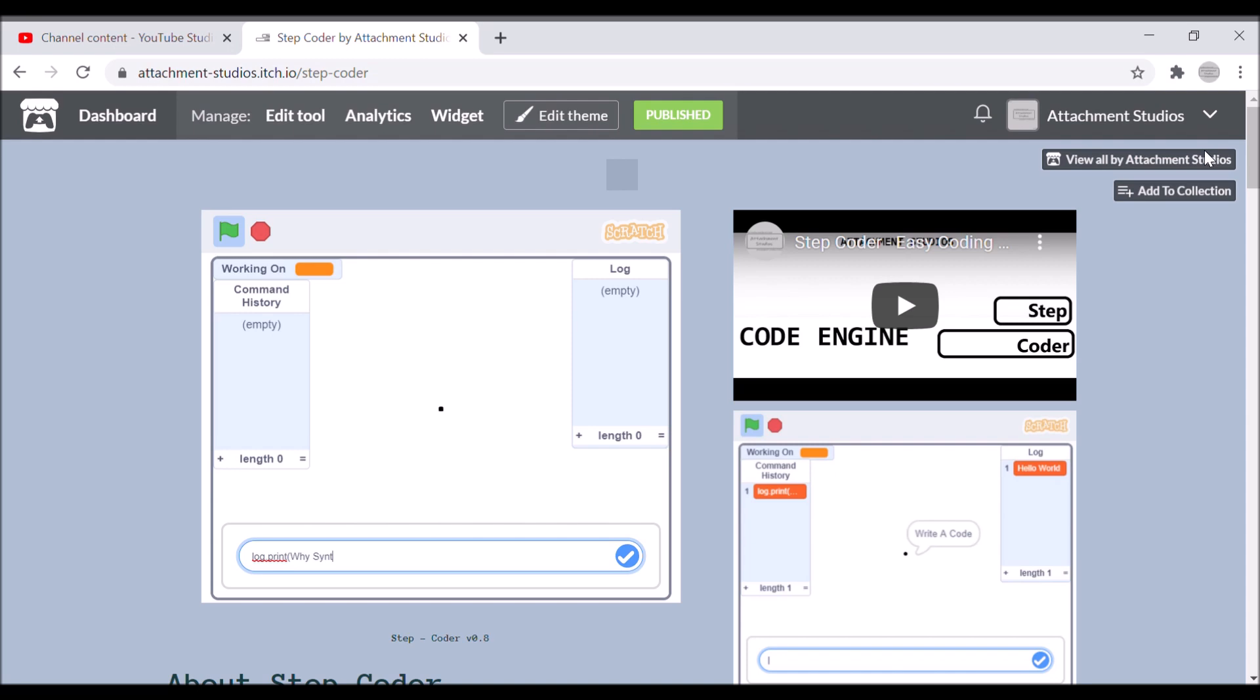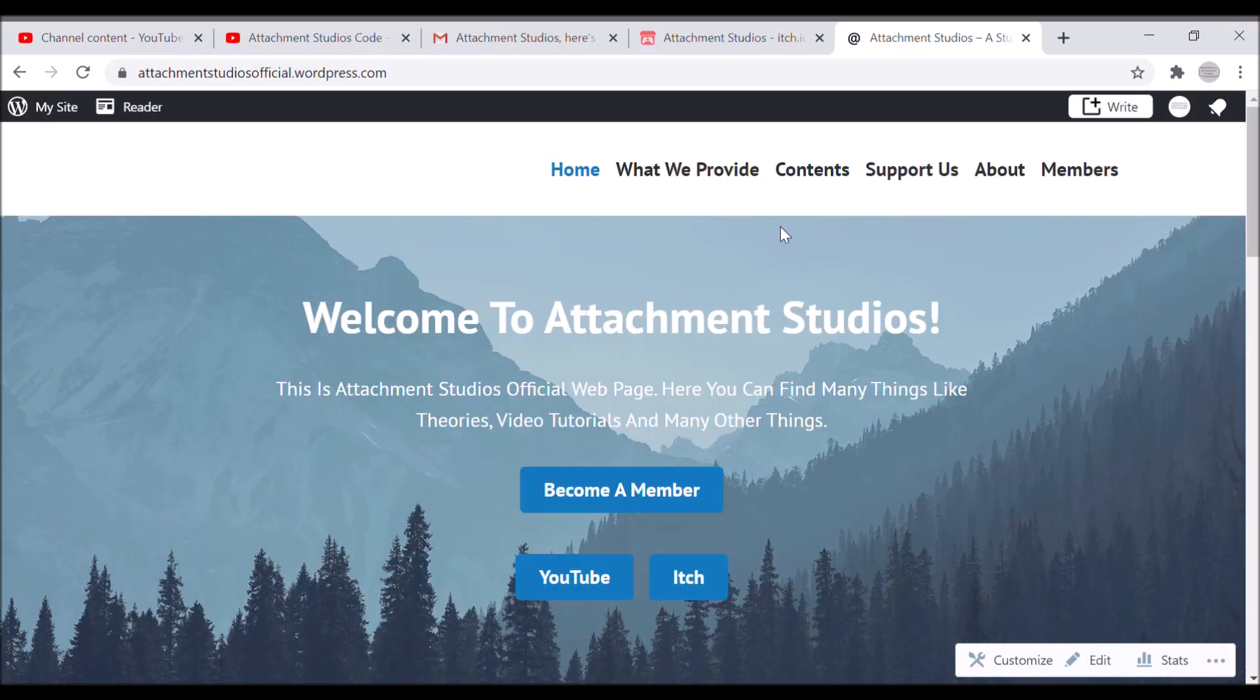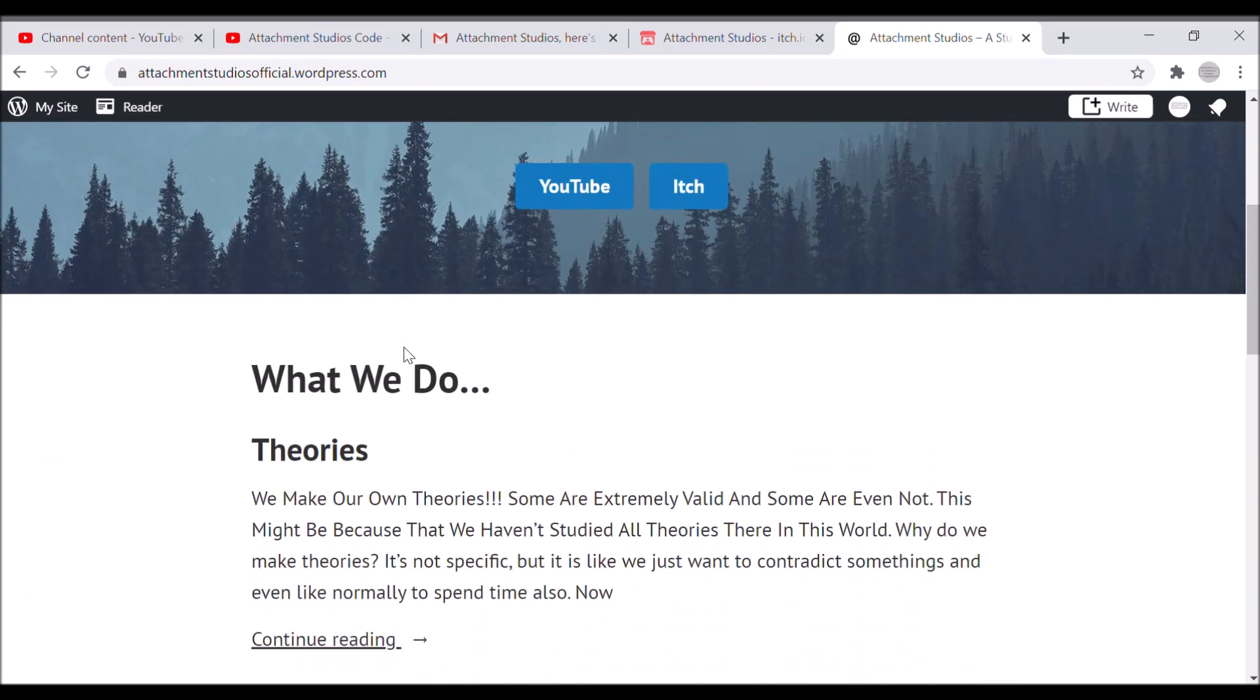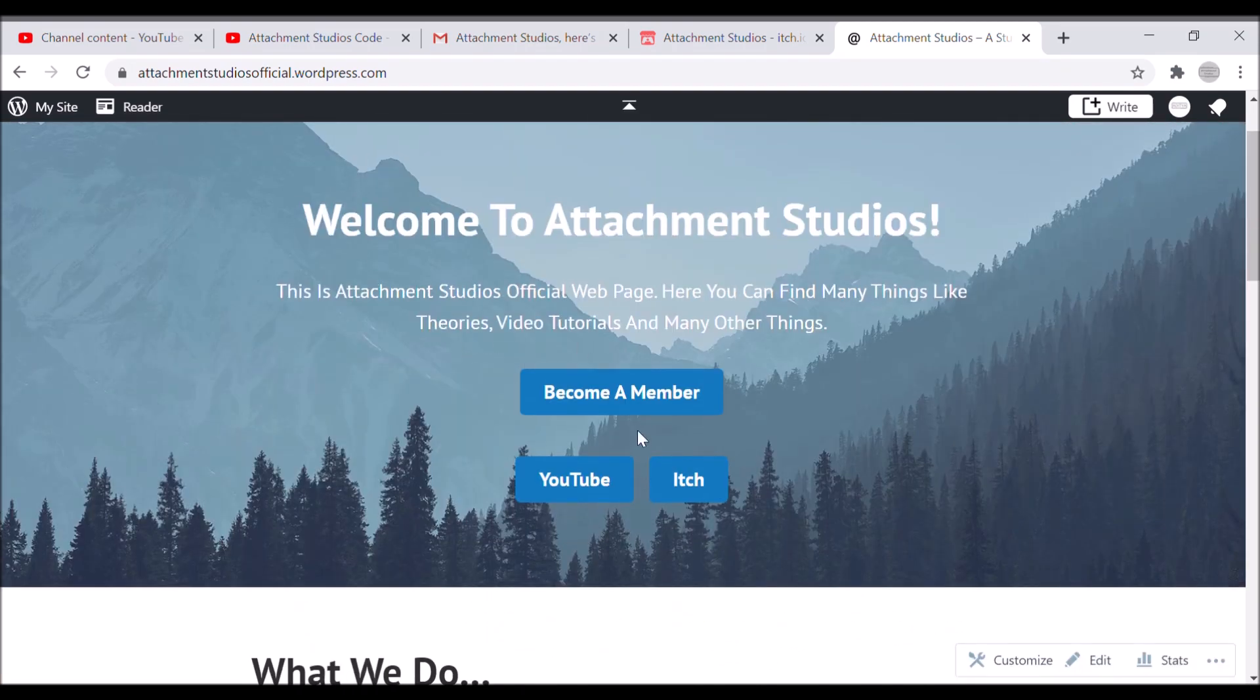For some reason it says syntax error in the starting - well, actually I will be fixing it and maybe releasing a tutorial or maybe a devlog. Well, I think I should make that more cinematic.